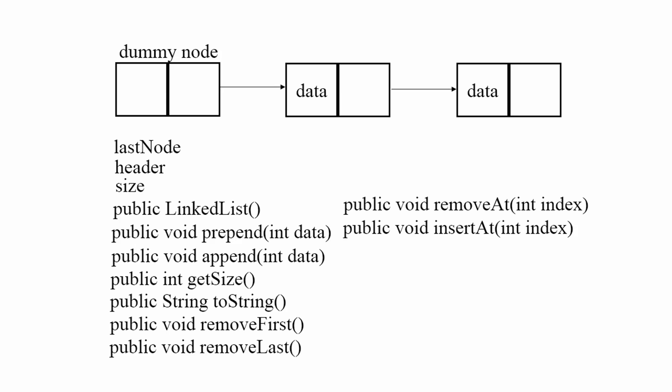Remove first removes the first node in our linked list. Remove last removes the last node in our linked list.